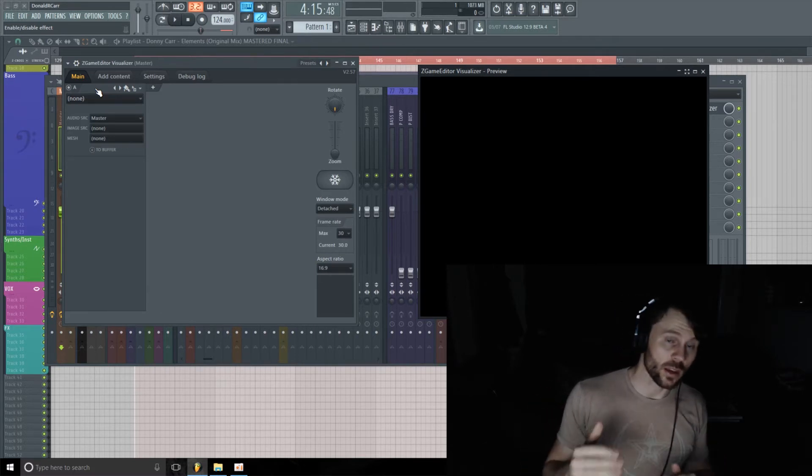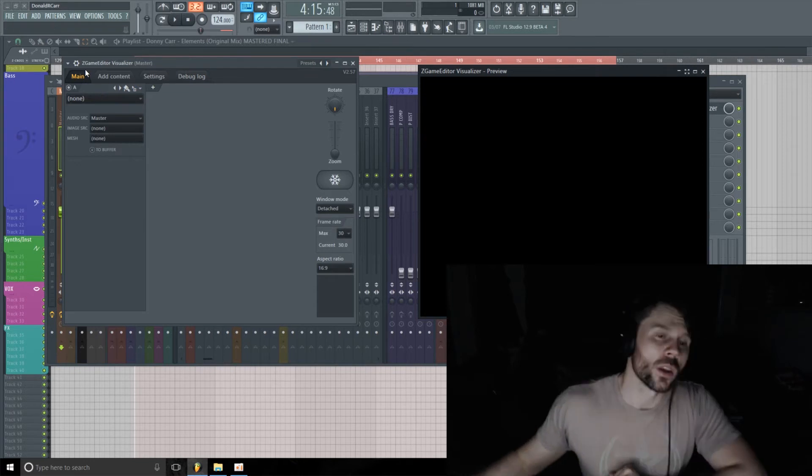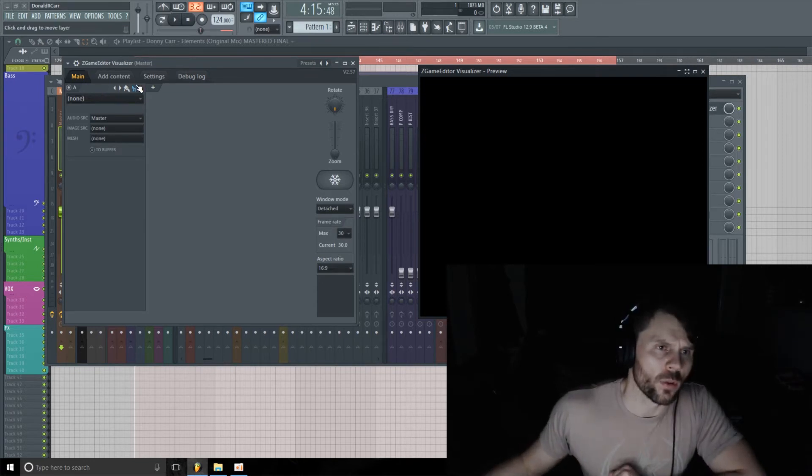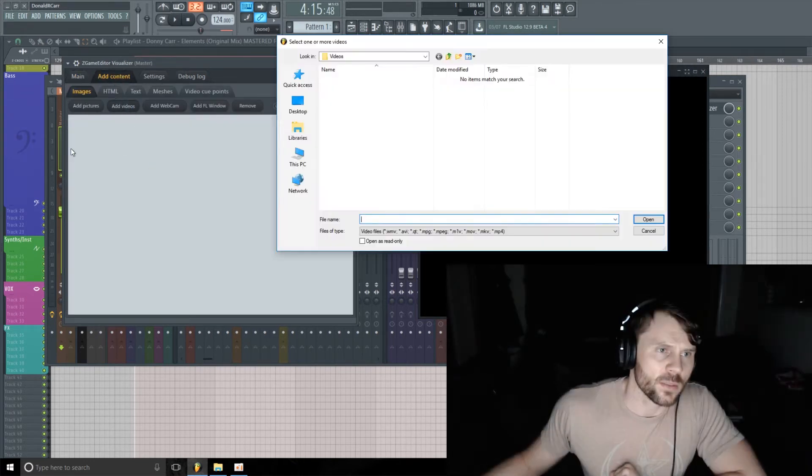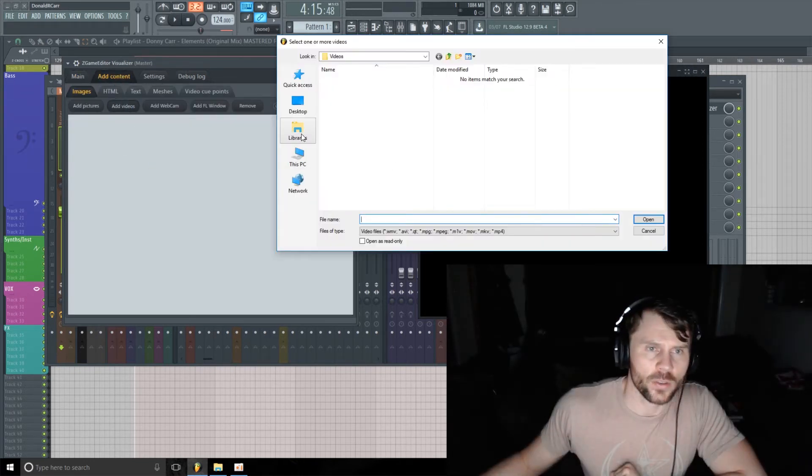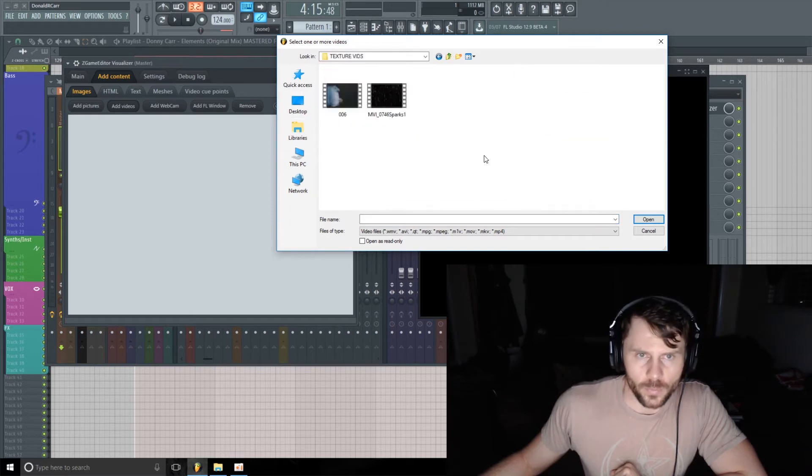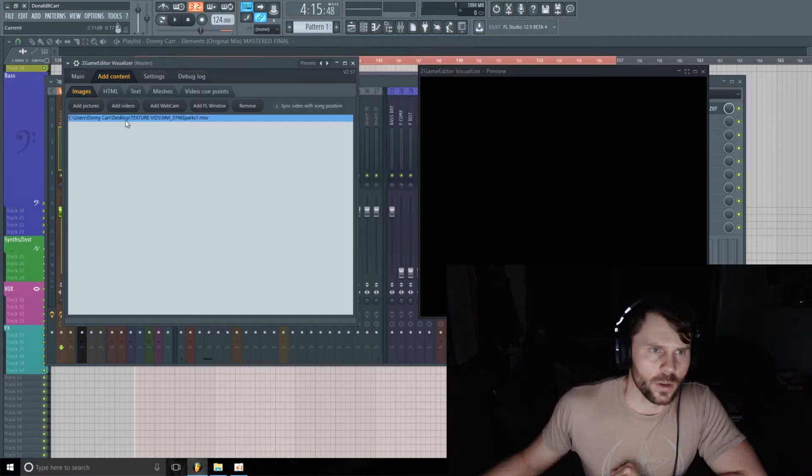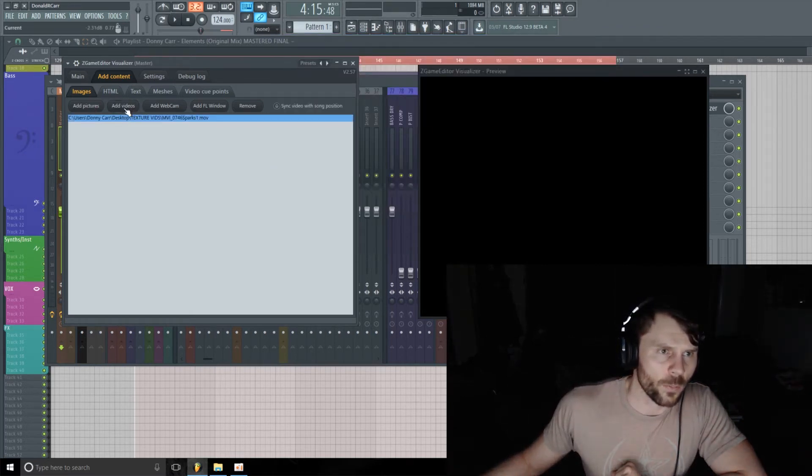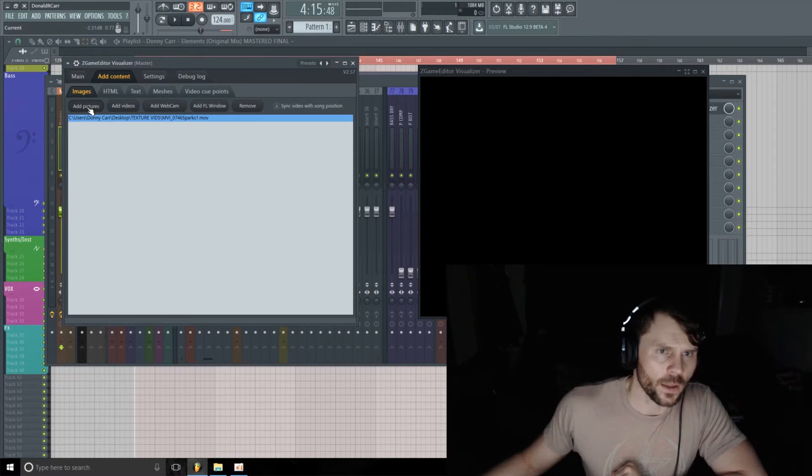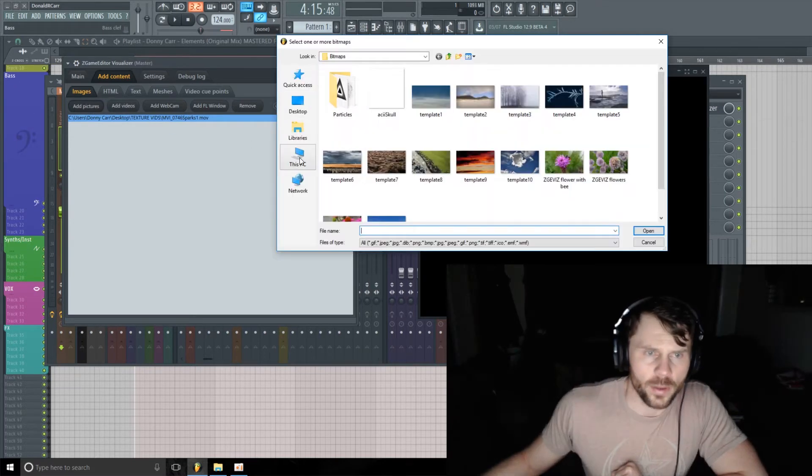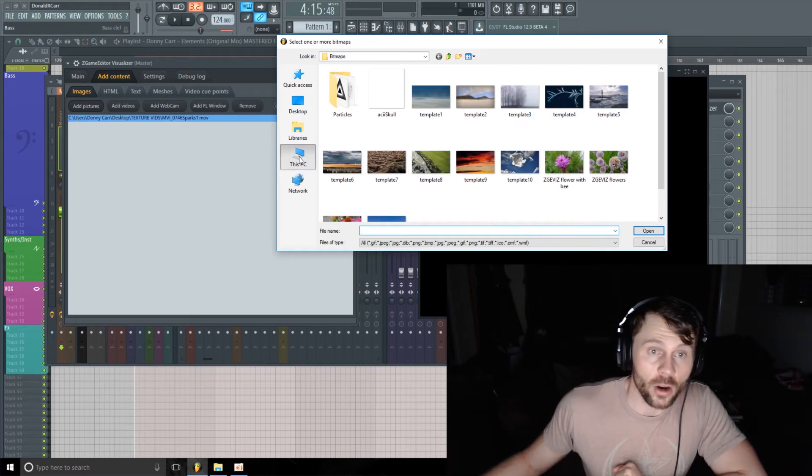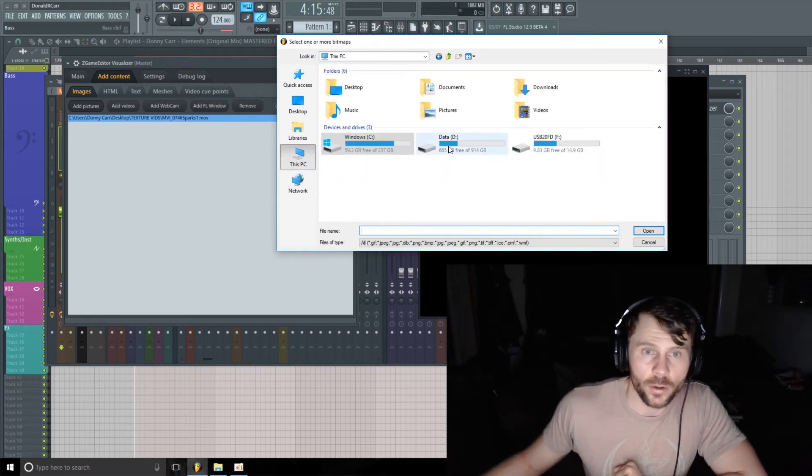So I'm going to head there, I'm going to add some videos, first add a little texture video and add some pictures. Grab the album or the track artwork rather, right there.